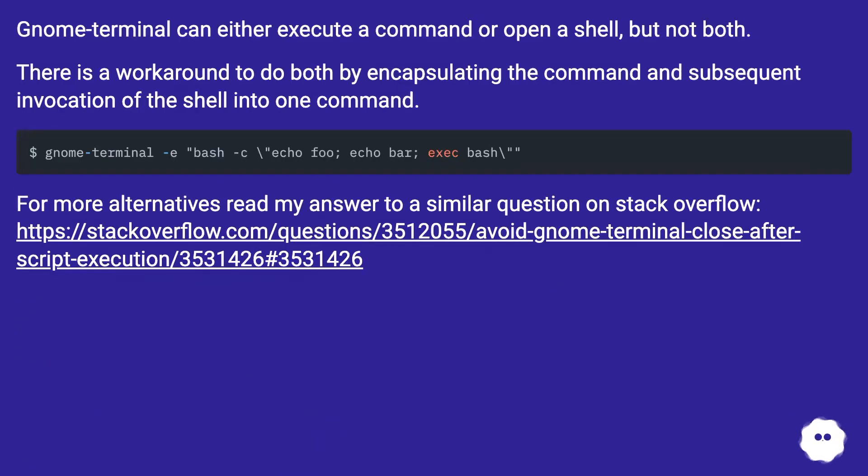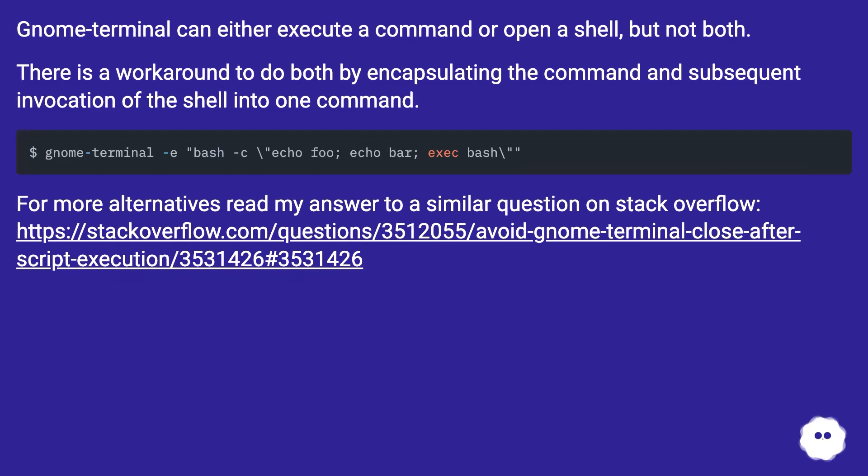Gnome-terminal can either execute a command or open a shell, but not both. There is a workaround to do both by encapsulating the command and subsequent invocation of the shell into one command.